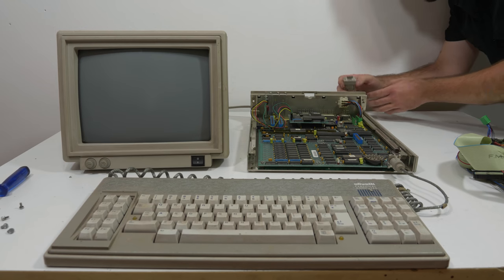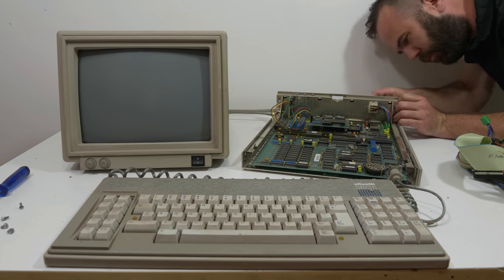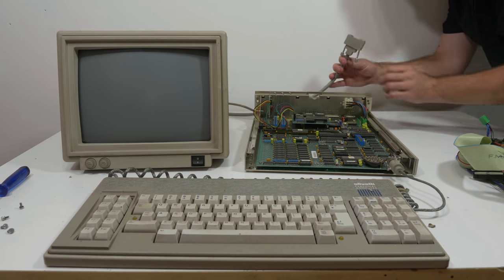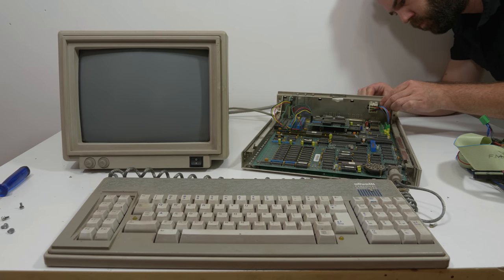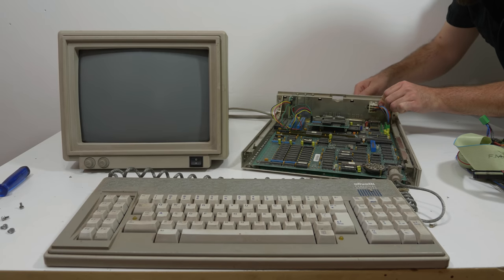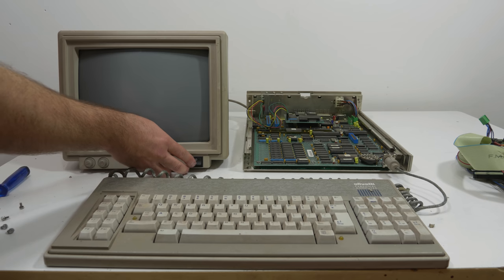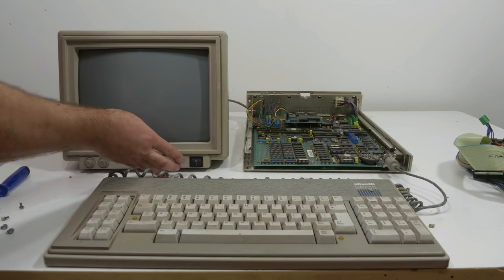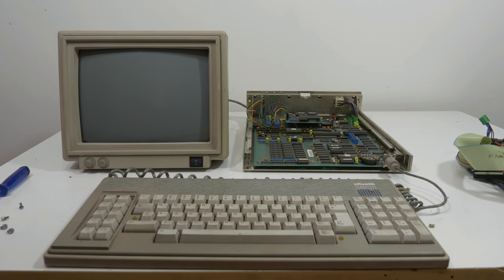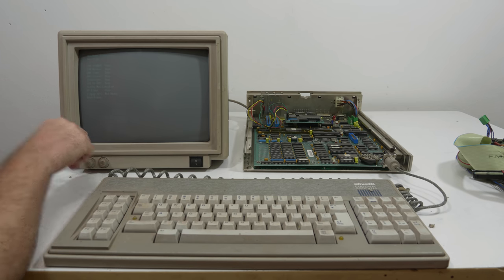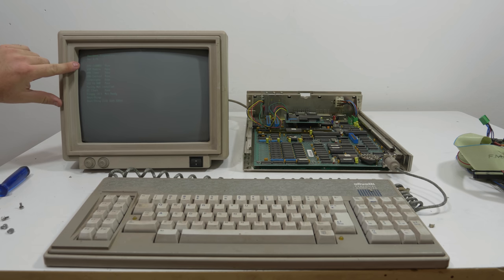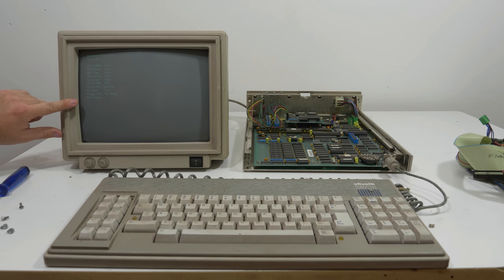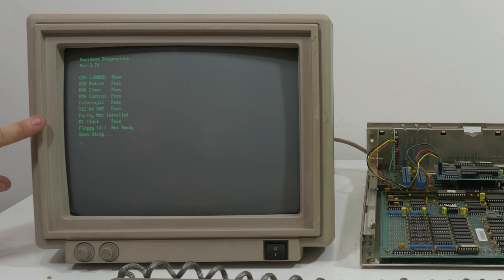Let's connect the system to the monitor. First monitor cable. And now this big power plug. So let's see what the orientation is. Okay it can be only fitted in one way. So let's see if it works. Beep. Hey yes it's working. 512 kilobyte RAM. Parity not installed. CPU 8088. ROM module pass. All pass pass pass pass pass. Bootstrap disk read error. Yeah because the floppy drives are not connected. And the monitor seems also okay. And it is a green CRT.